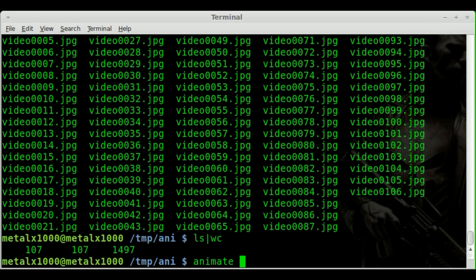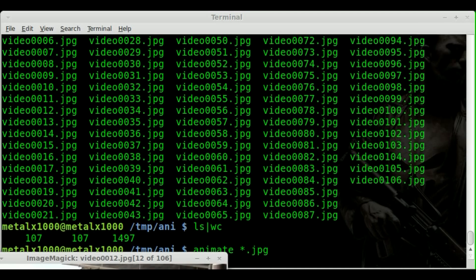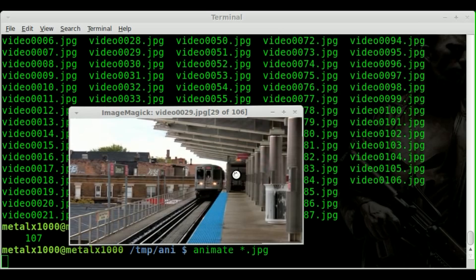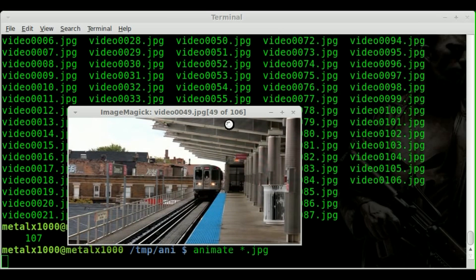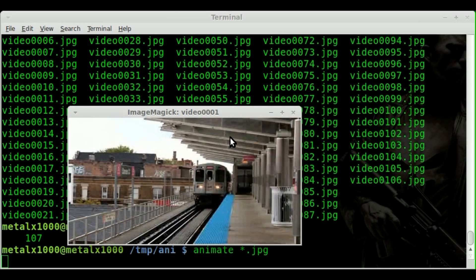And if we say animate, and we say all the JPEGs, what it's going to do is in a second here, it's adding in all those images. You can see it's at 80, 90, 106. And there we go.